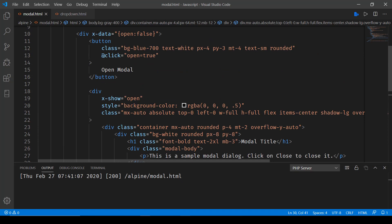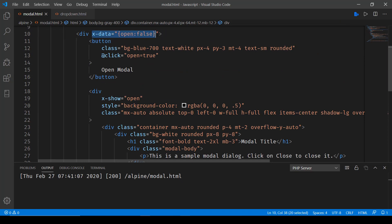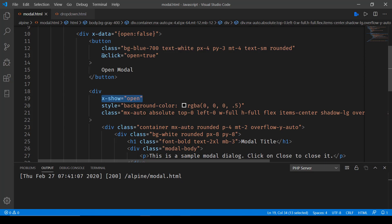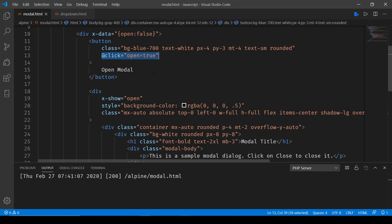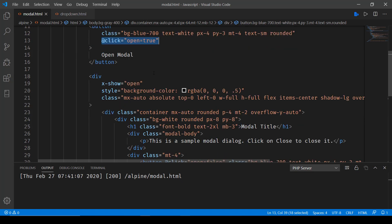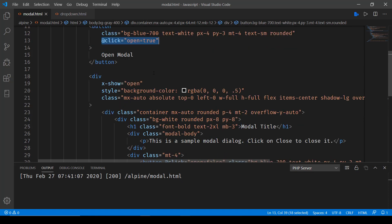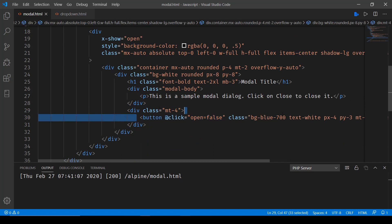So here you'll notice x-data open is set to initially false and x-show is used to show it when the open is set to true. And on click of this button that we have, at click we are setting open equal to true. And on this button that we have over here called close, we are setting click event and setting open equal to false.